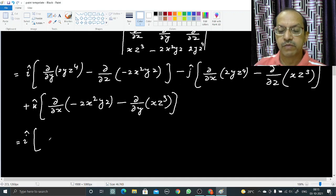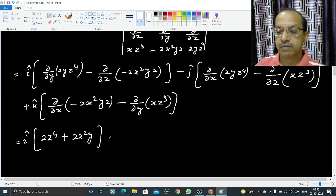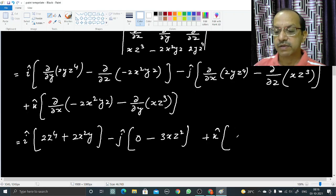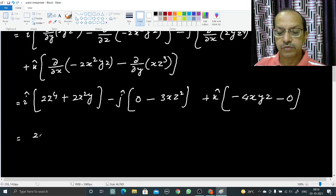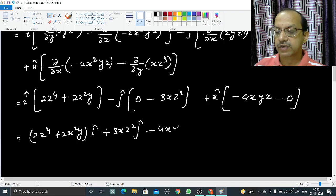Computing: the i-cap coefficient — partial with respect to y of 2yz⁴ gives 2z⁴, and partial with respect to z of minus 2x²yz gives minus 2x²y, so the i-cap term is 2z⁴ plus 2x²y. The j-cap coefficient — partial with respect to x of 2yz⁴ is 0, and partial of xz³ with respect to z is 3xz², giving minus 3xz² for j-cap. The k-cap coefficient — partial of minus 2x²yz with respect to x gives minus 4xyz, and partial of xz³ with respect to y is 0, giving minus 4xyz for k-cap.